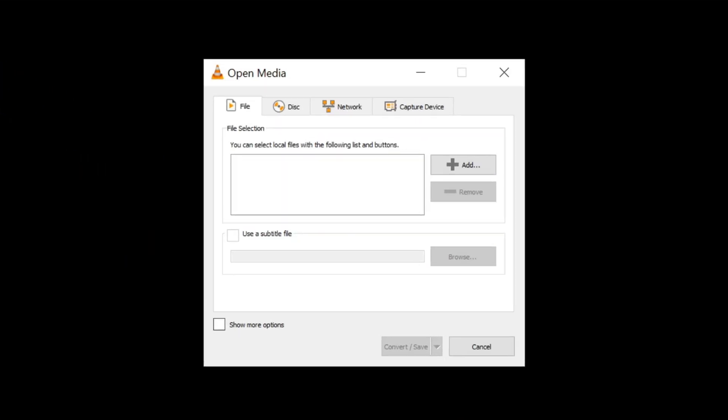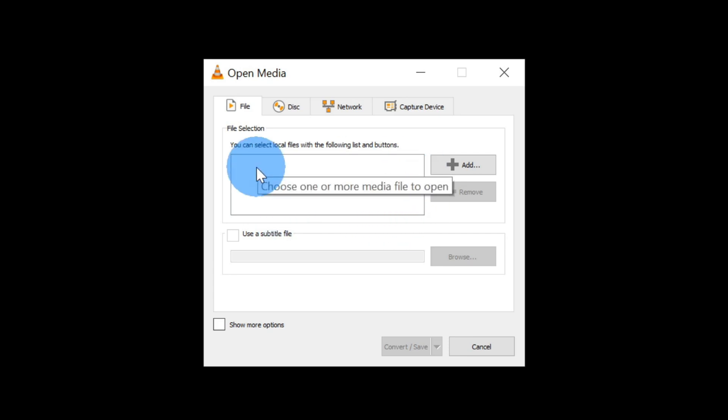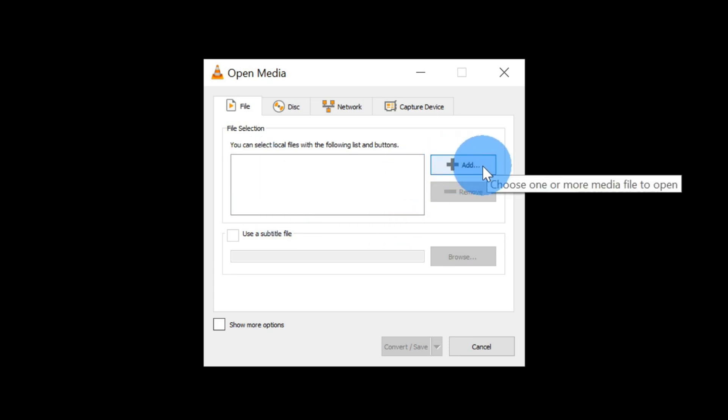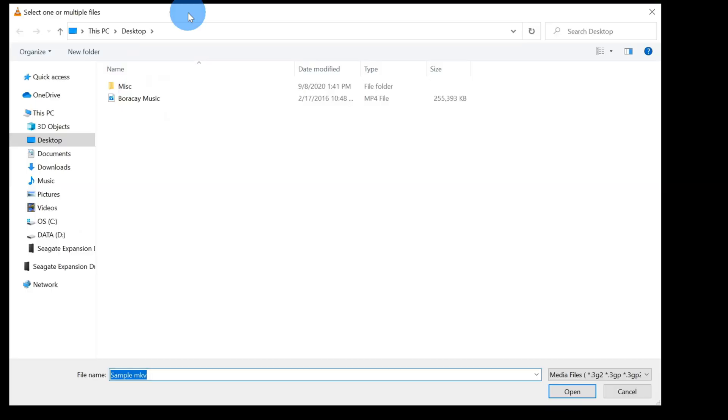This will open up an open media dialog and here we need to select the file that we want to pull the audio from. Let's click on the button that says add. Once we click on add, this opens up the windows file picker and navigate to where you have the MP4 file saved on your computer.